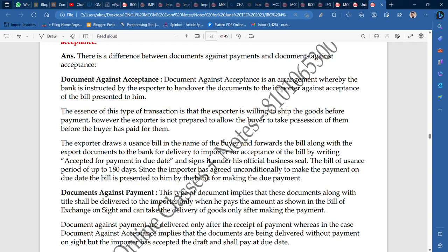The bill has a usance period of up to 180 days. Since the importer has agreed unconditionally to make the payment on the due date — meaning there is no condition for payment — the bill is presented to him by the bank for making the due payment within 180 days. So in documents against acceptance, once you have accepted that you will pay by a certain date, you receive the documents, sign them, and the acceptance becomes binding.